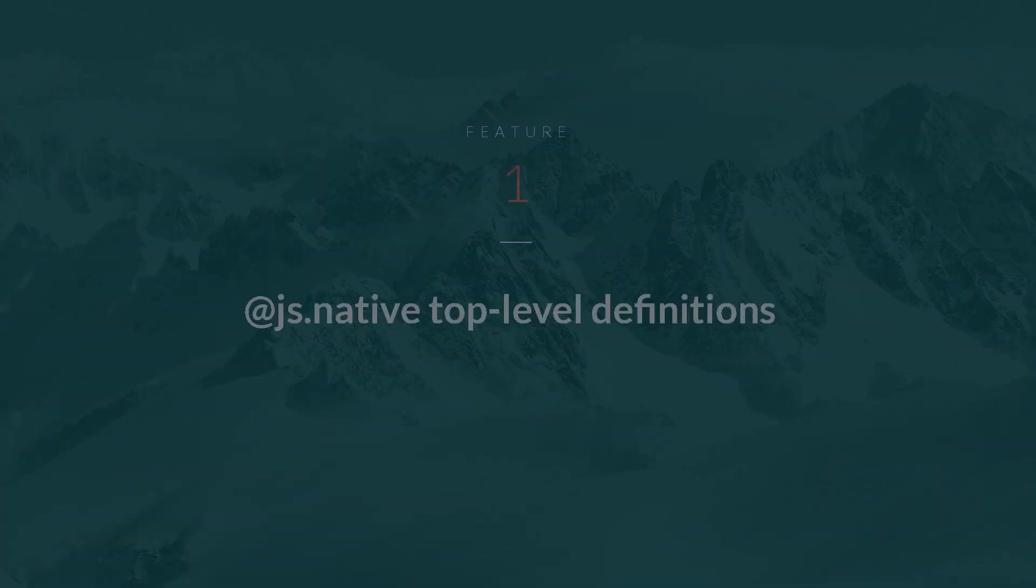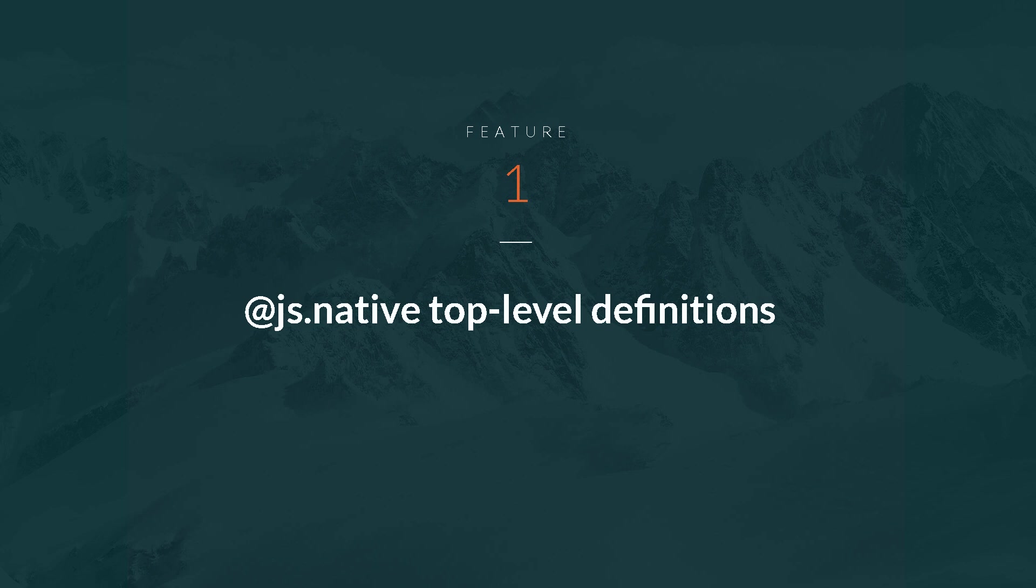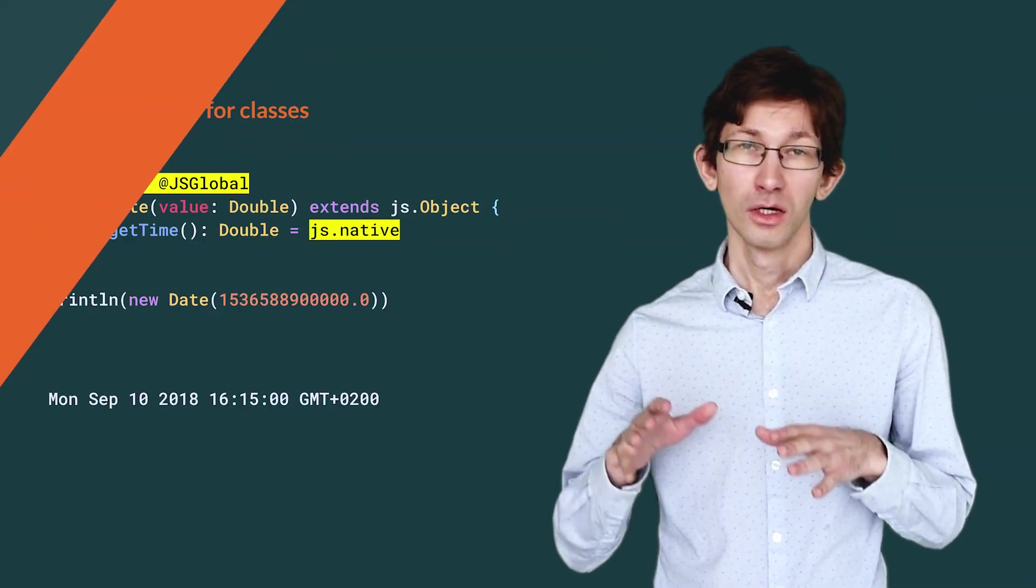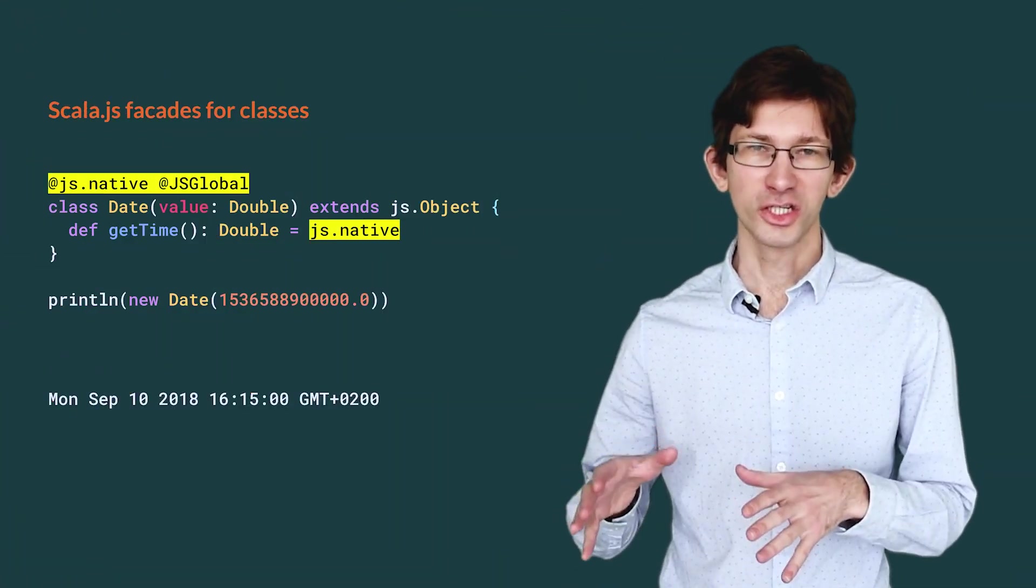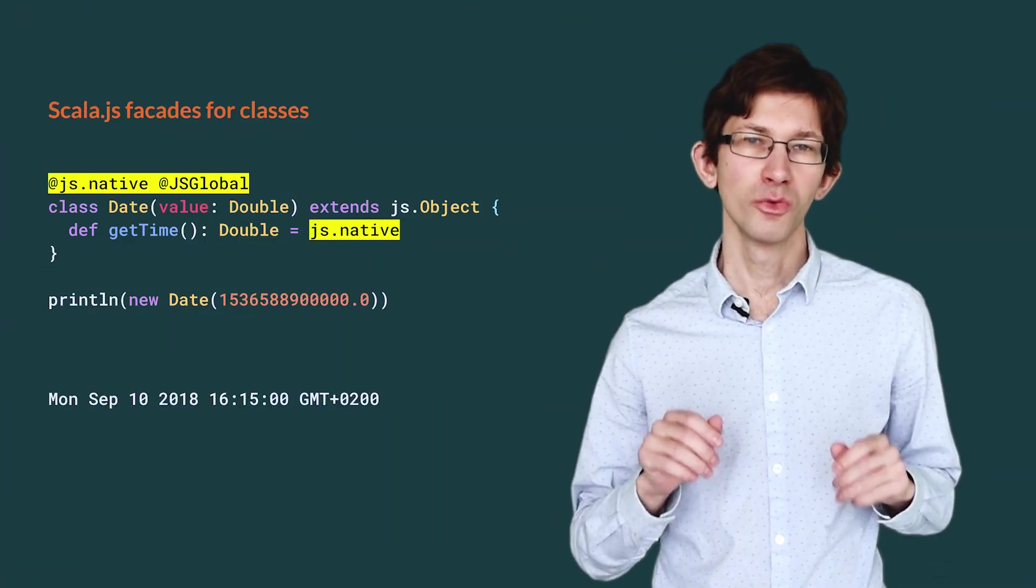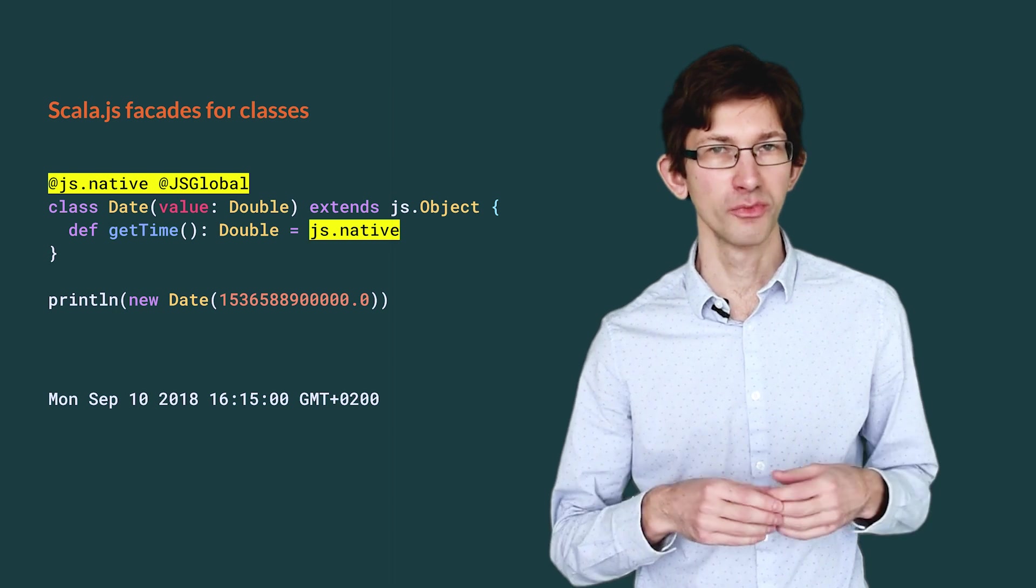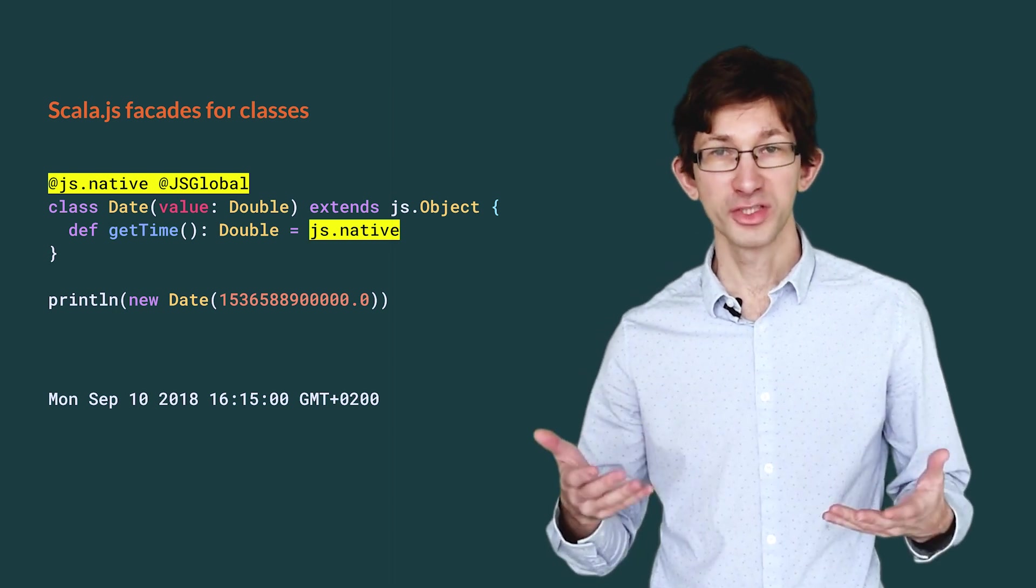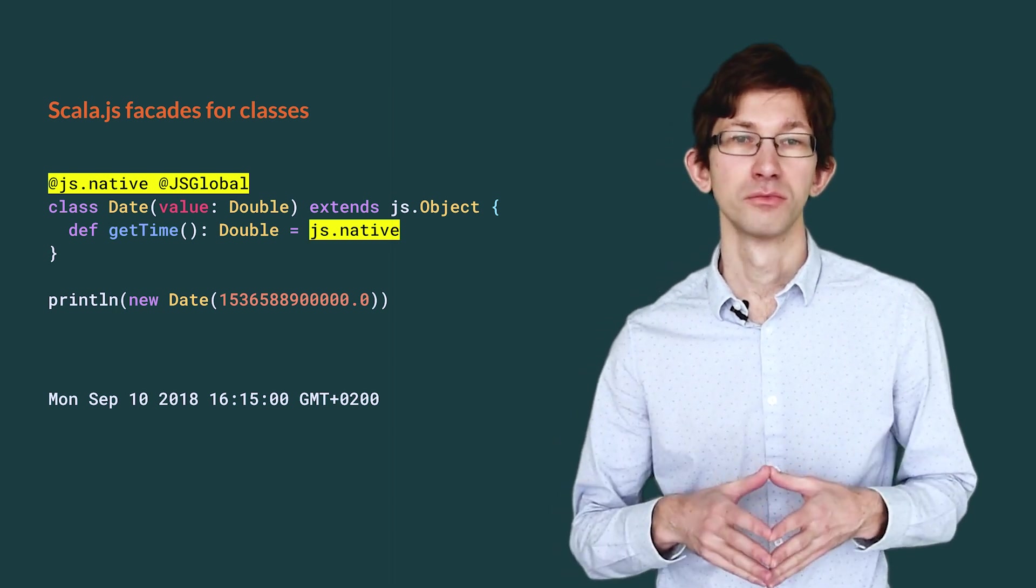Let me start with top-level definitions, and in the context of Scala.js, @js.native top-level definitions. In Scala.js, when we want to call a JavaScript library, we use facade types.